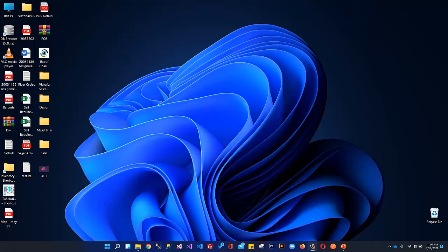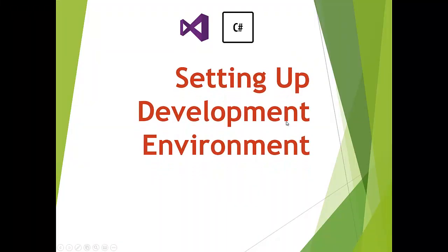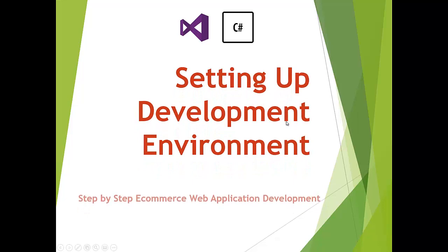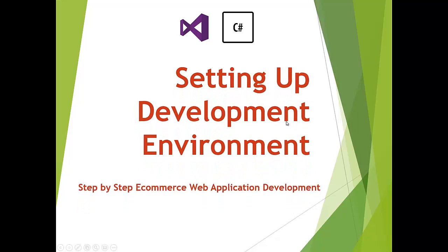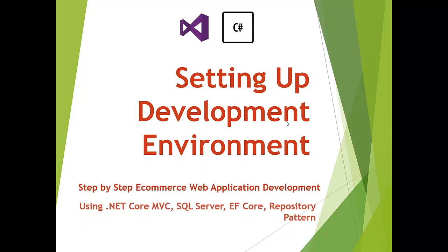We are building a step-by-step e-commerce web application using .NET Core MVC, SQL Server, Entity Framework Core, and Repository Pattern. During the course, we will discuss other patterns including specification pattern, generic repository, and unit of work pattern.